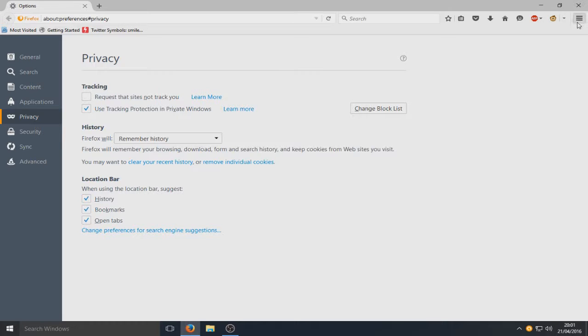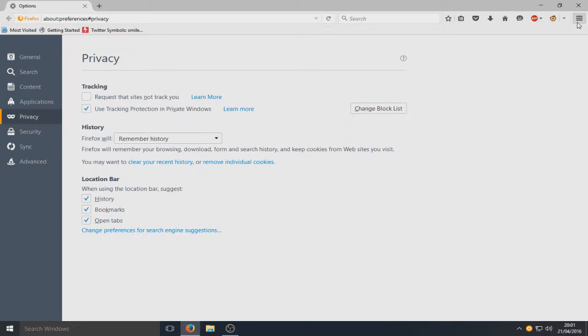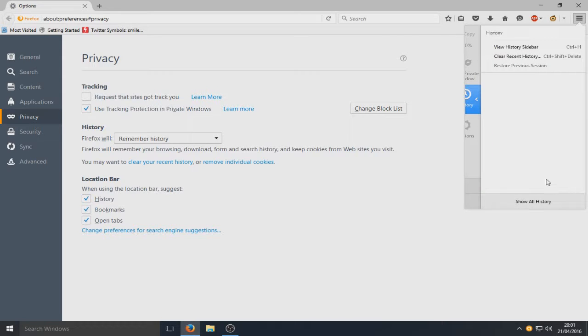So if I now go to the top right hand corner here and go to history, as you can see I don't have any history there.